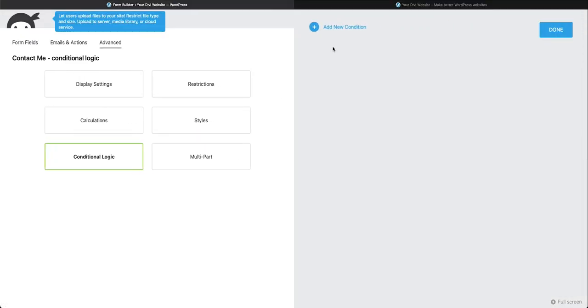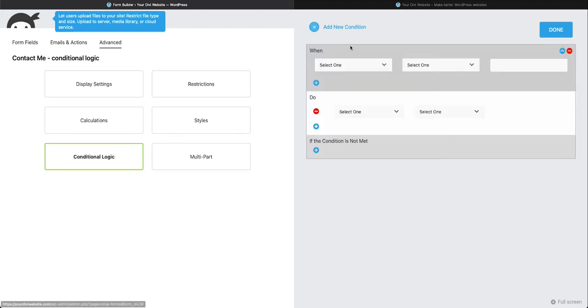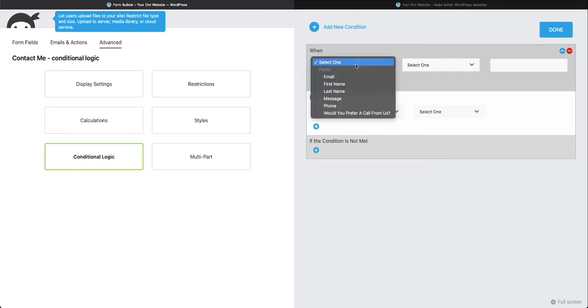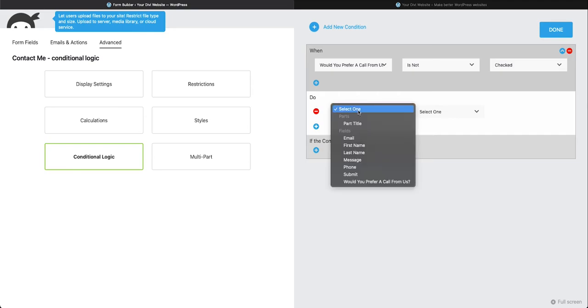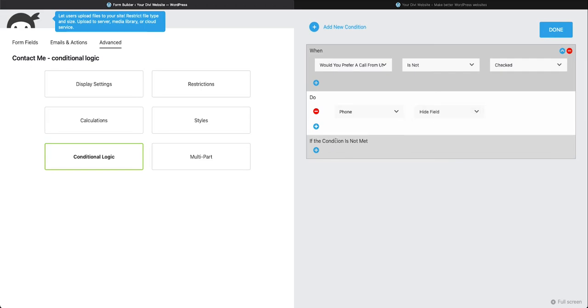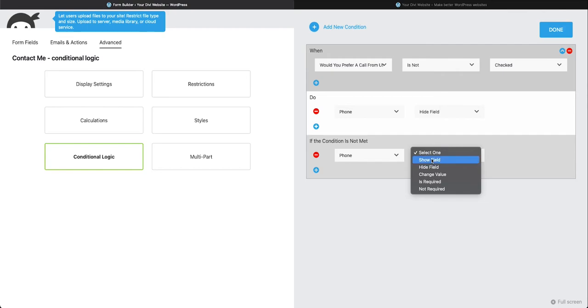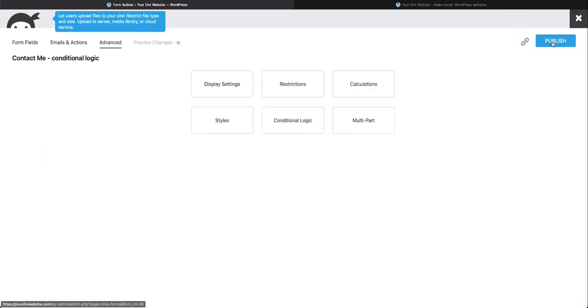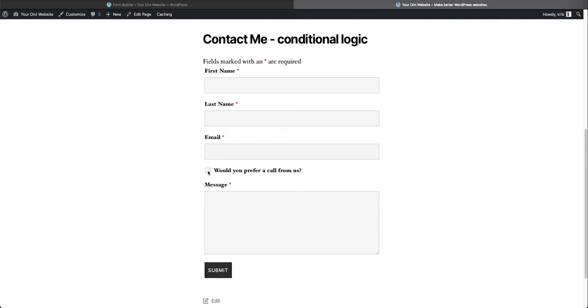So let's go to our Conditional Logic. And so we're going to add a new condition. So the first thing we want to do is go ahead and hide our Phone Field. So when the Would You Prefer a Call from Us is not checked, then we want to take our Phone Field and hide it. And then if the condition is not met, such as it is checked, then we want to take our Phone Field and then show it. Let's press Done here. We're going to publish our form, and then we're going to go check out the preview. And then you'll see here it has Would You Prefer a Call from Us? And then the Phone Number Field is not here. So we're going to select this, and it will show it.